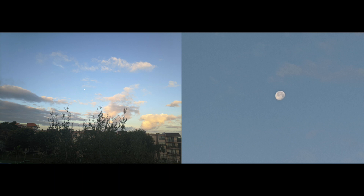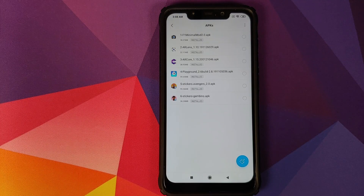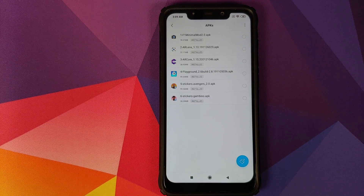How do you install this GCam on your device? For starters you need to remove any other GCam ports you have installed. Next, download the APKs which are linked in the description of the video. The first APK is the GCam 7.2 minimal mod itself.